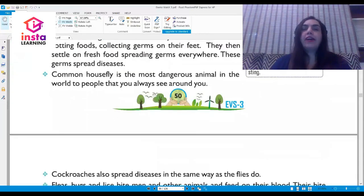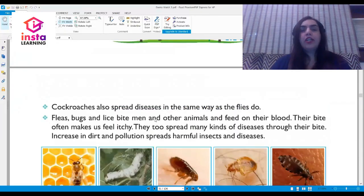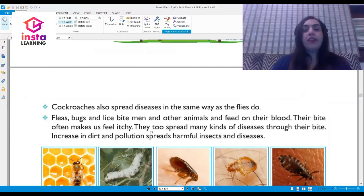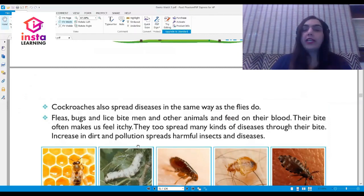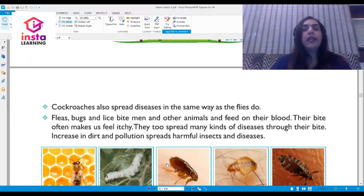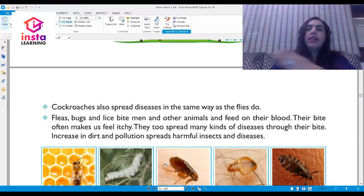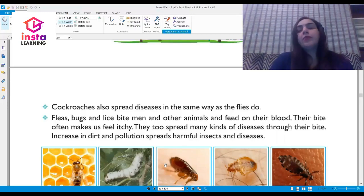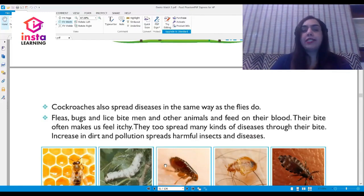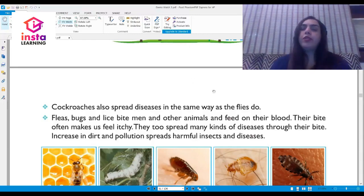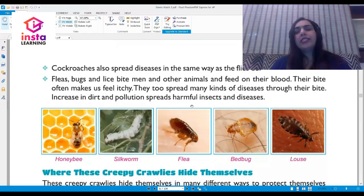Cockroaches also spread diseases in the same way as flies do. Fleas, bugs, and lice bite humans and other animals and feed on their blood. Their bite often makes us feel very itchy and they spread many kinds of diseases through their bites. An increase in dirt and pollution spreads harmful insects and diseases.